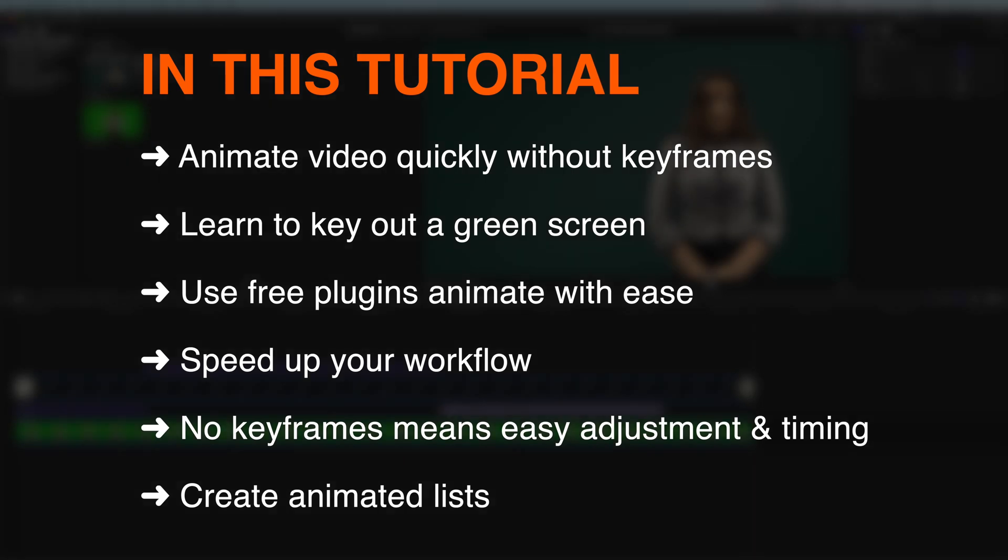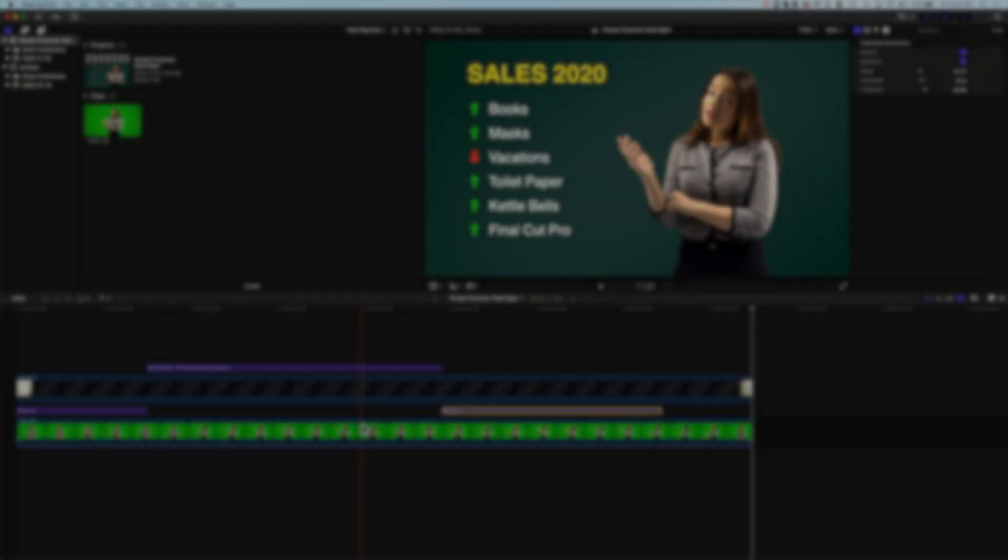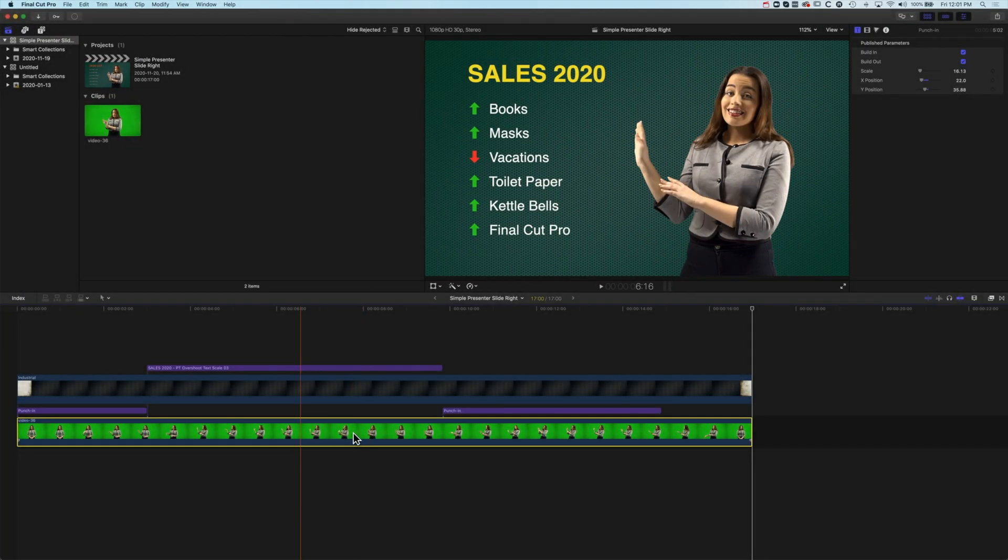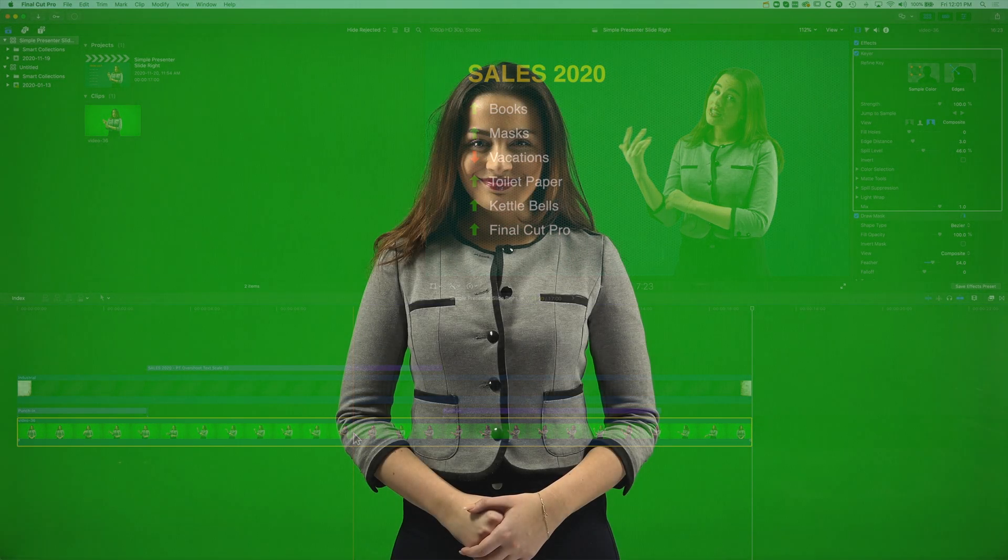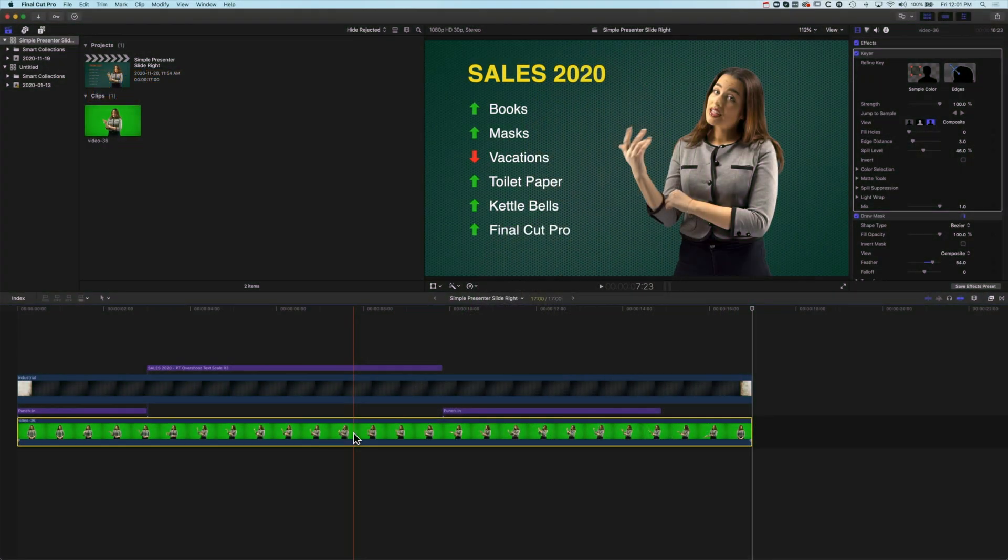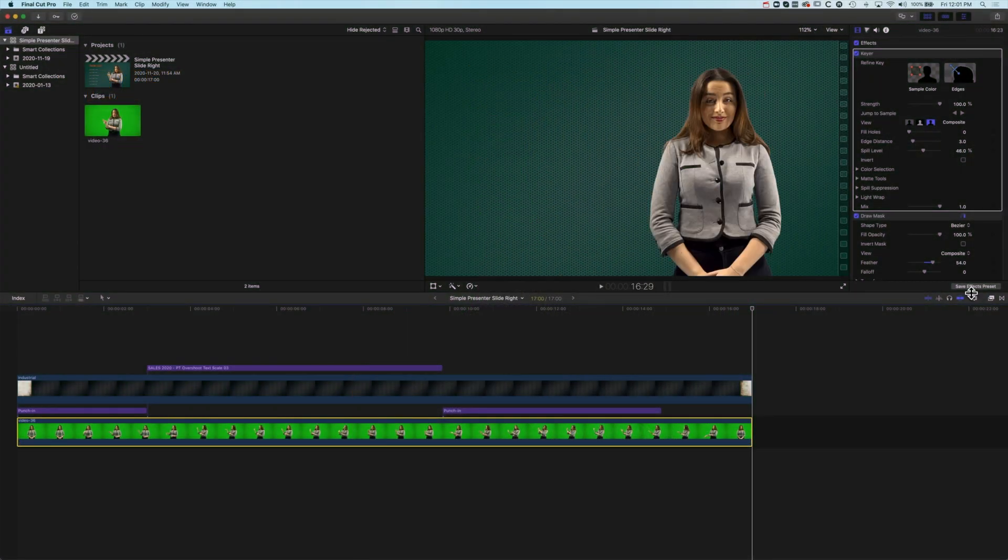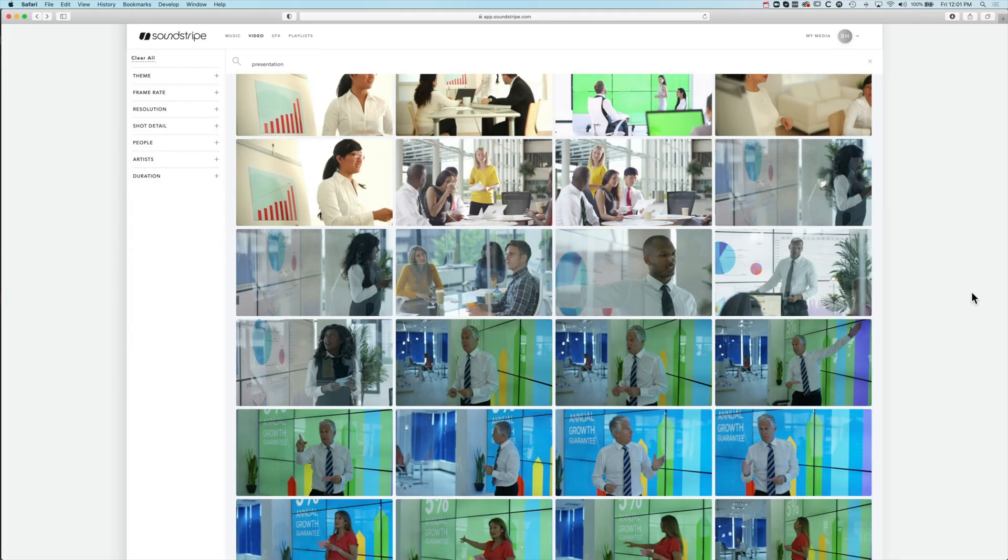There's a couple things we're using in this video. The first is this green screen that I have downloaded from a website called Pexels. Now Pexels is great, has a lot of free video footage that you can use but if you're looking for some more professional video footage then I definitely recommend Soundstripe.